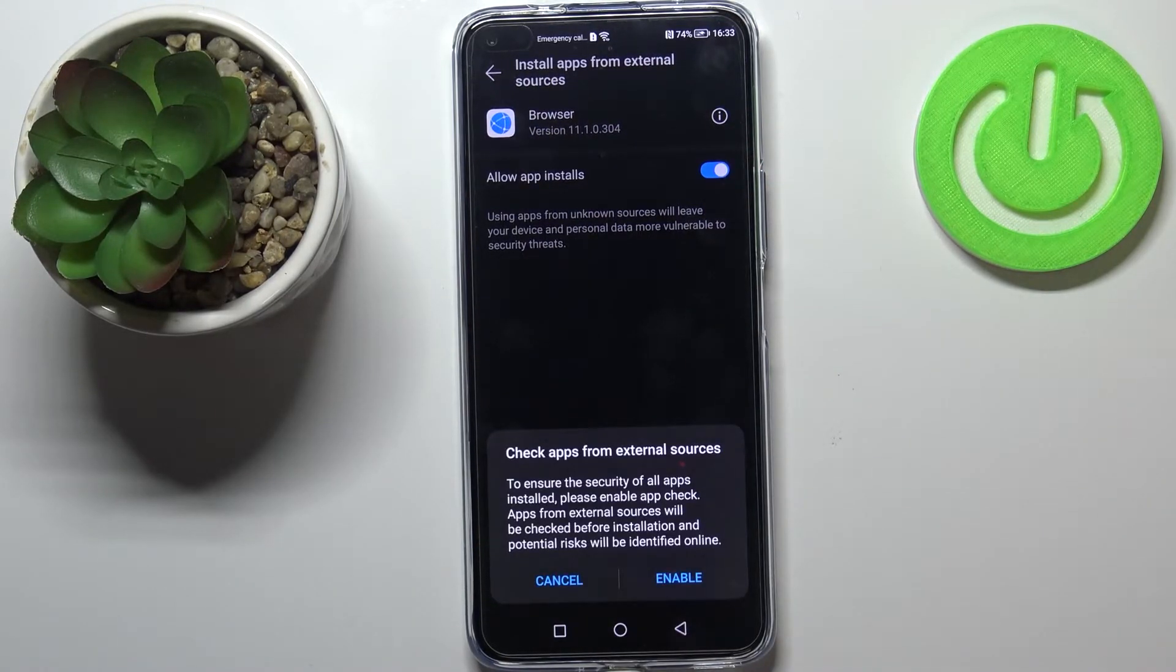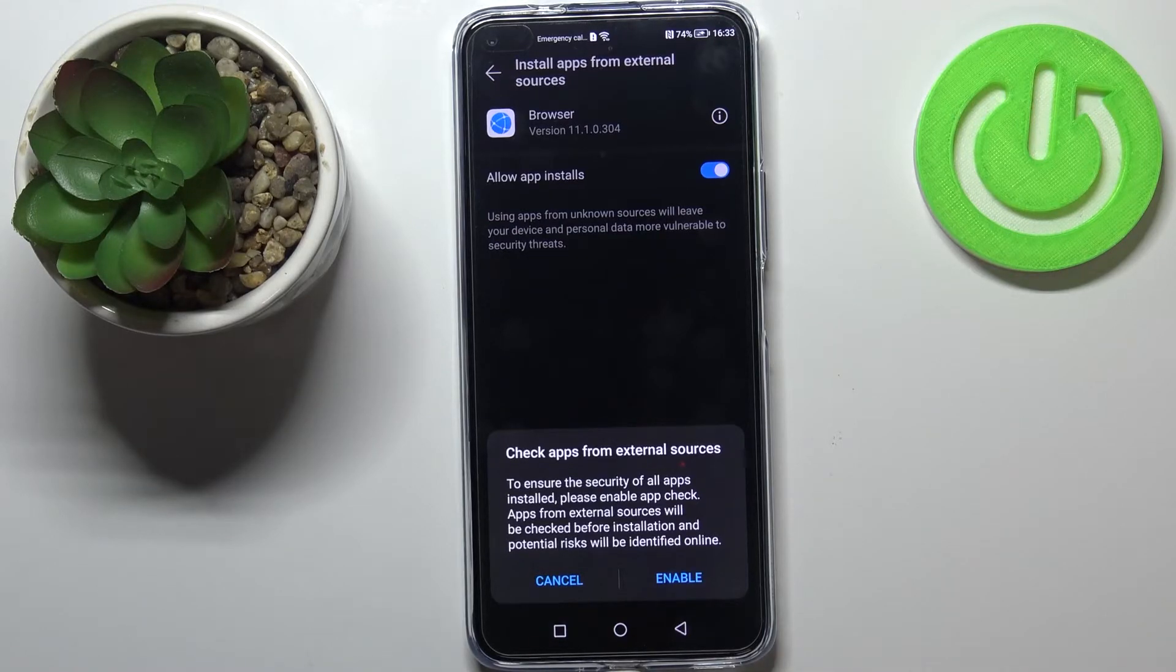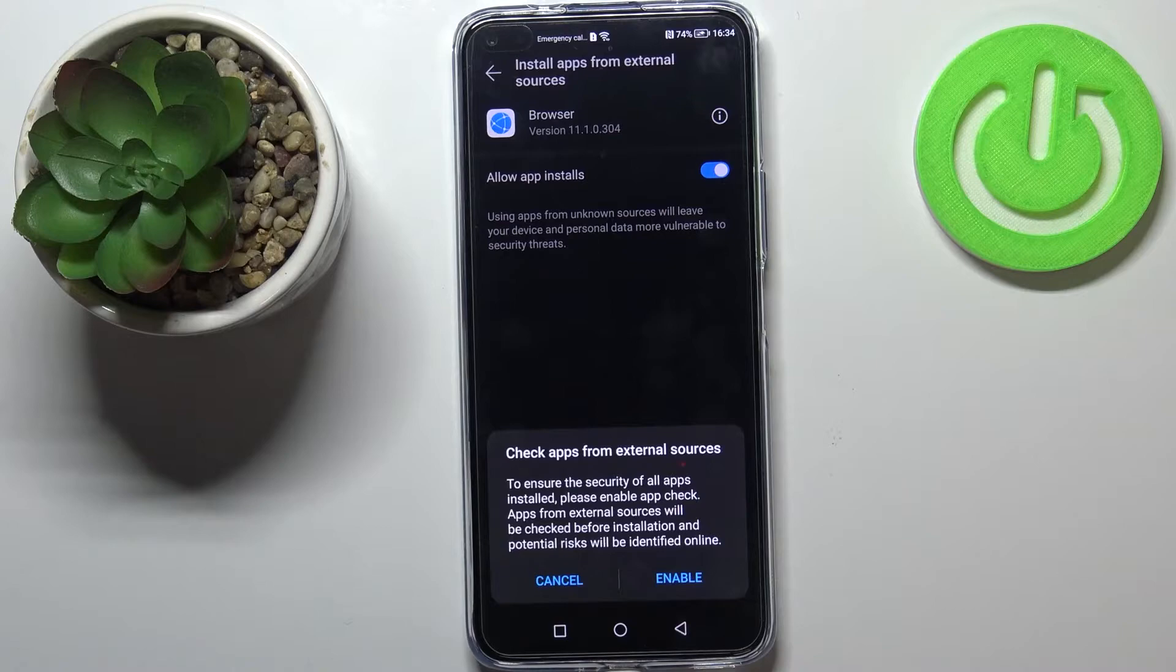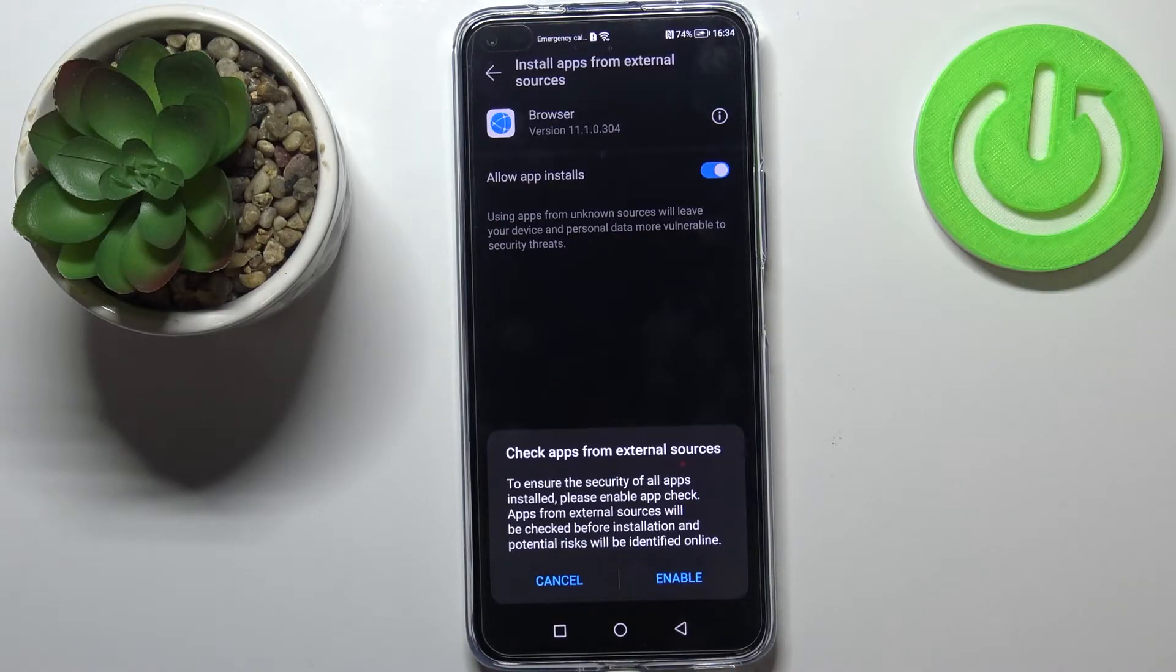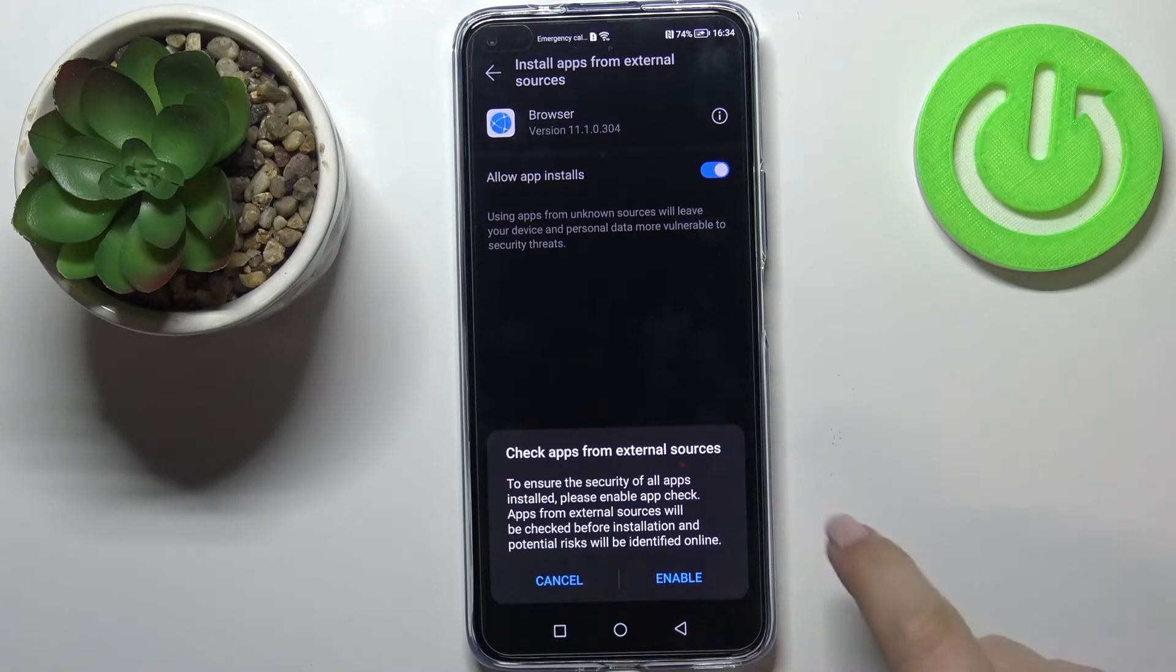As you can see, we've got the information that you're doing it on your own responsibility because some third-party apps aren't verified by the developers, so you may put the data on your device and actually your device at risk.